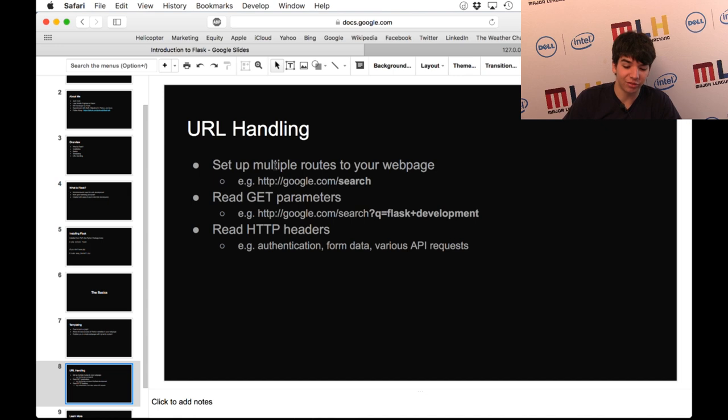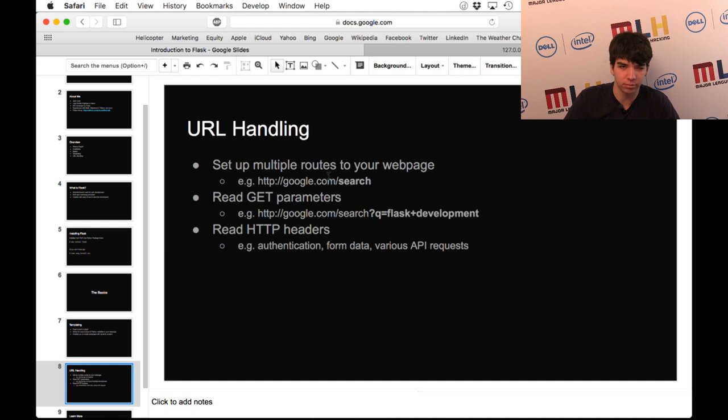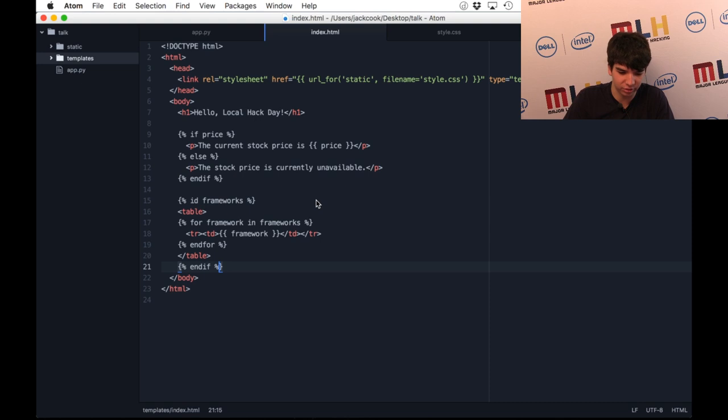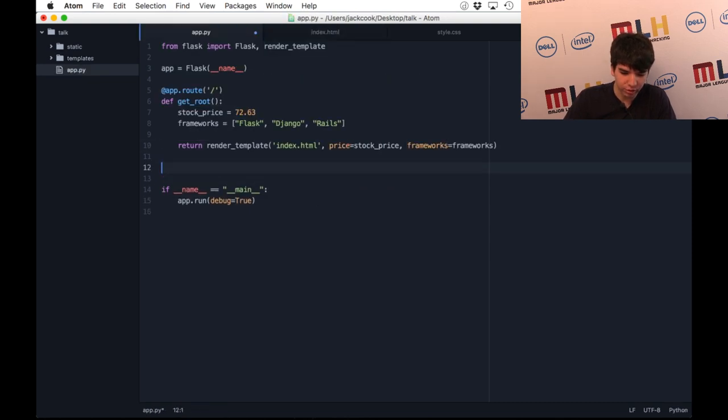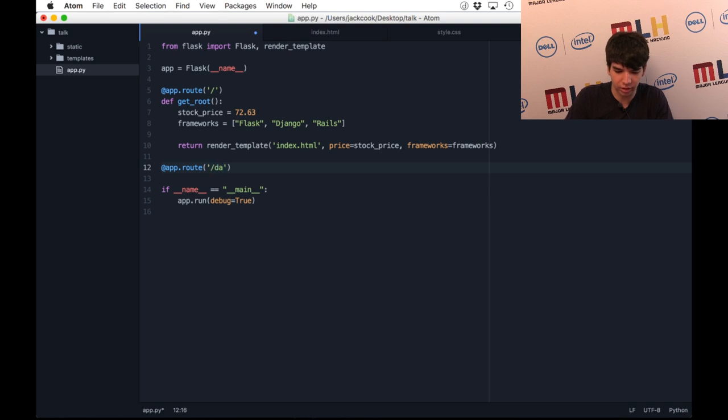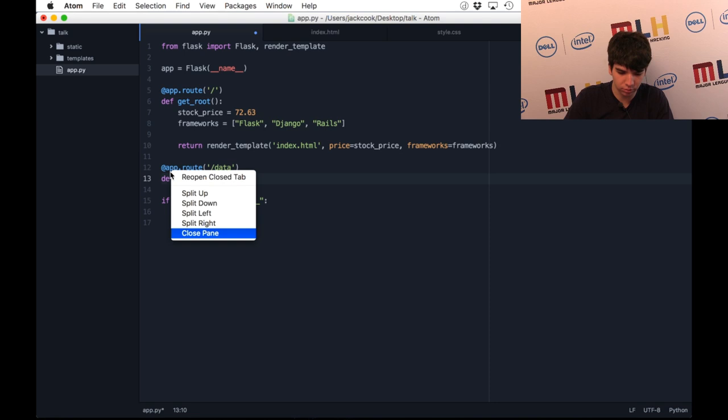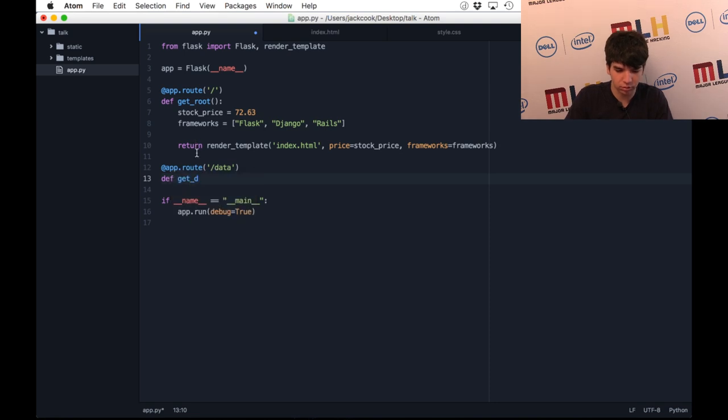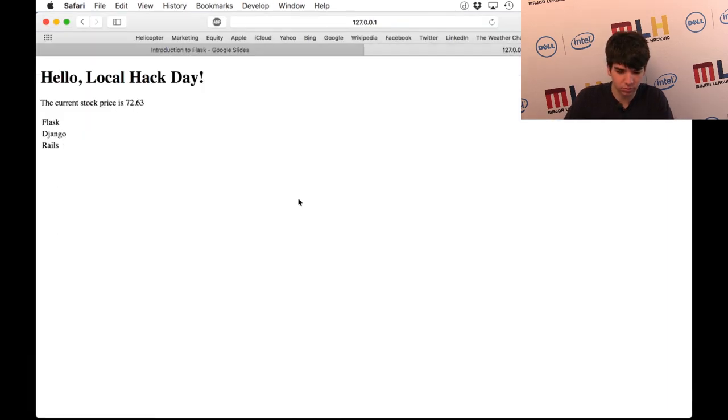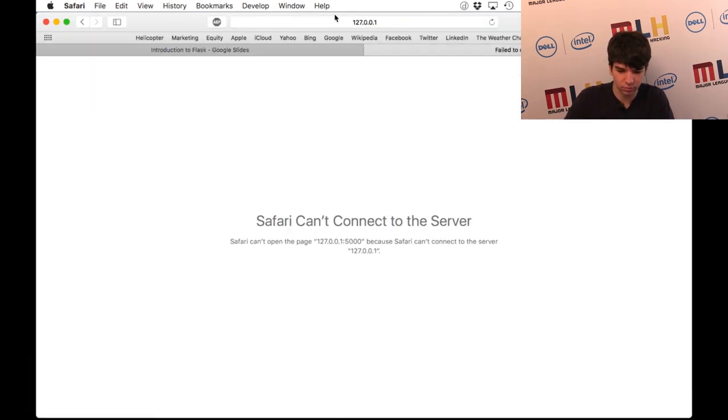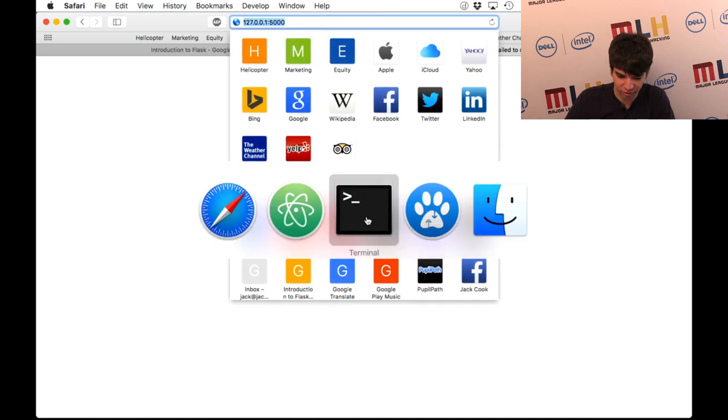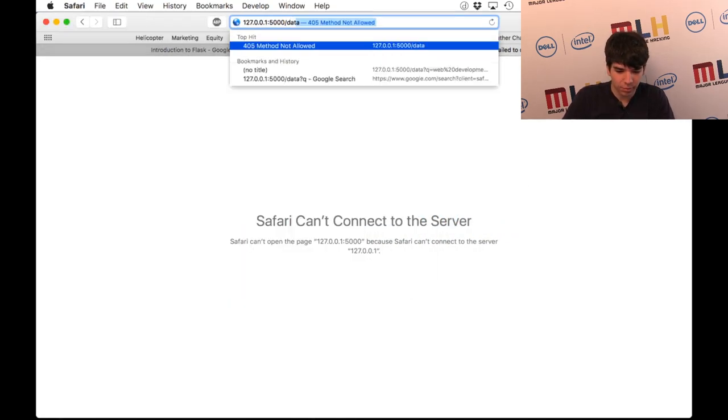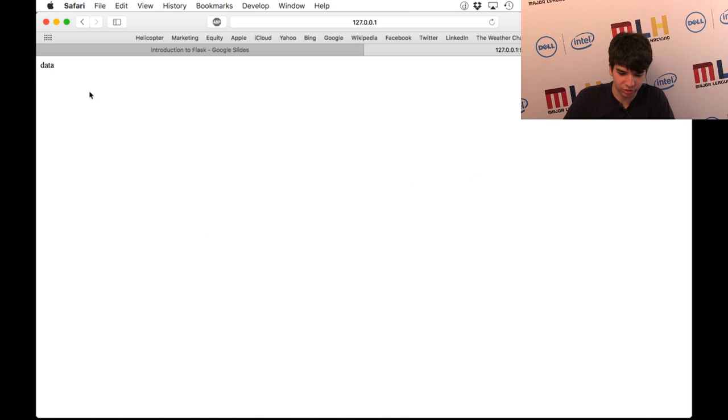With Flask, it's very easy to set up multiple routes to your web page, such as what goes after the dot com or your domain extension. This could be something like slash search, slash data, anything you want to set up, really. I can show you like this. As we did up here, we can create another route to your website with app.route. Let's do data. We can create another function. And the return value of this will be what shows up when you call slash data to your web page. I'll just start it up again, go to slash data, and it returns data.